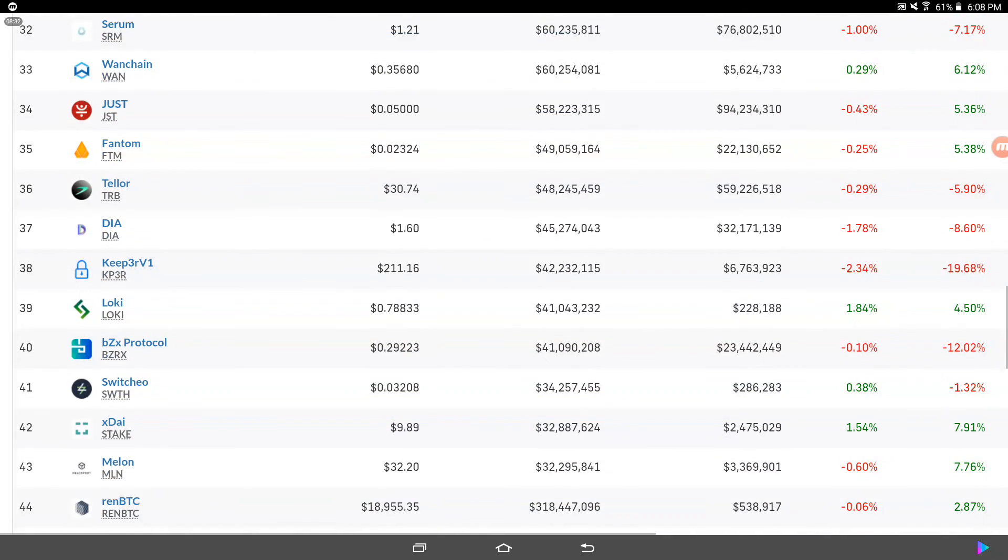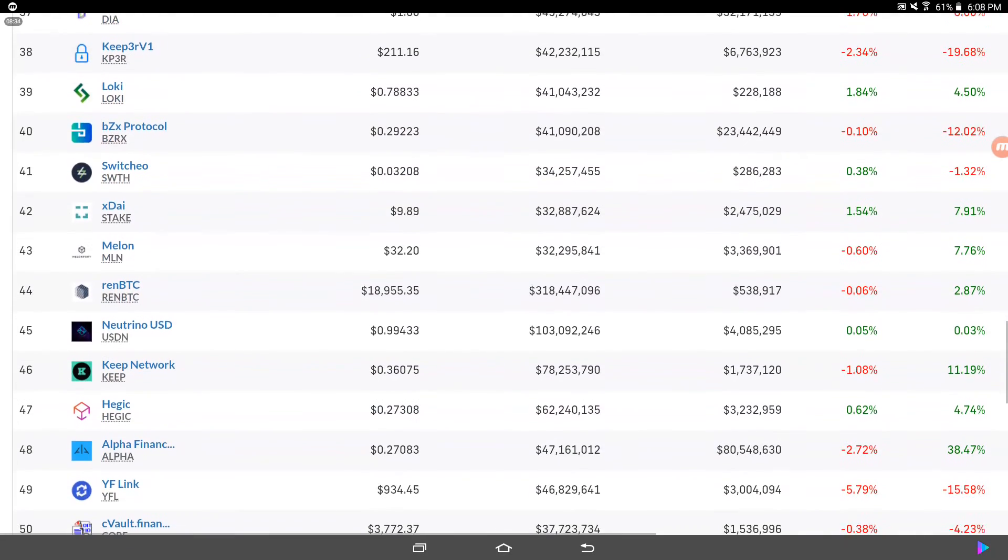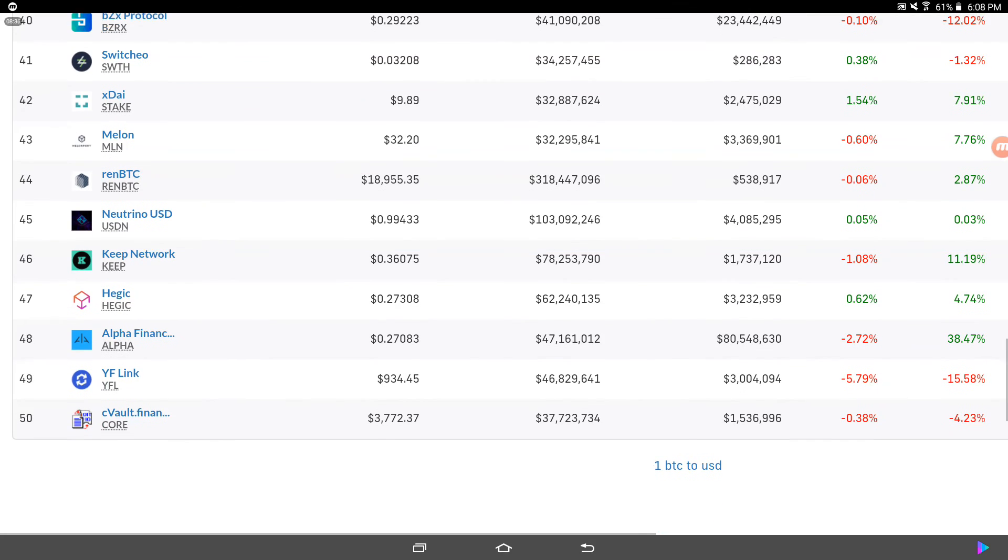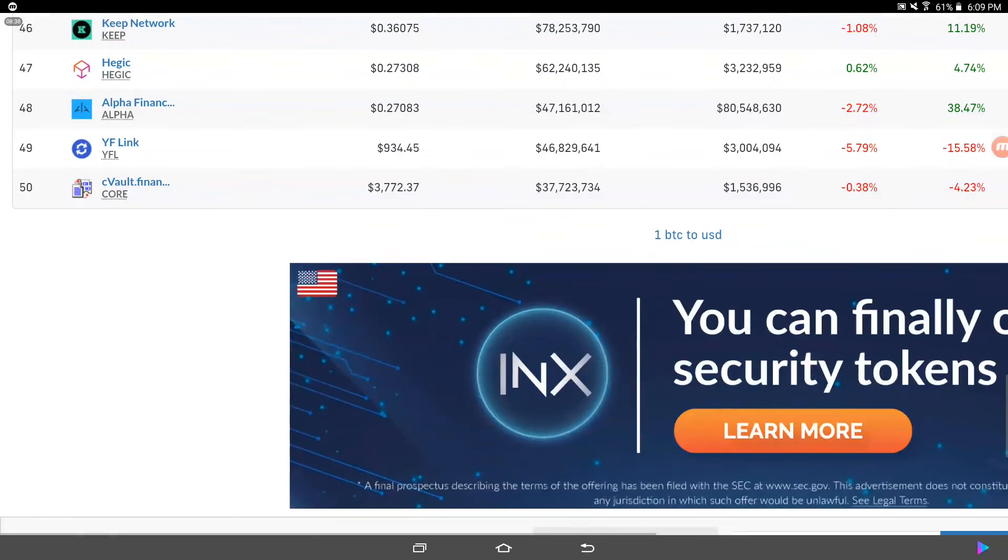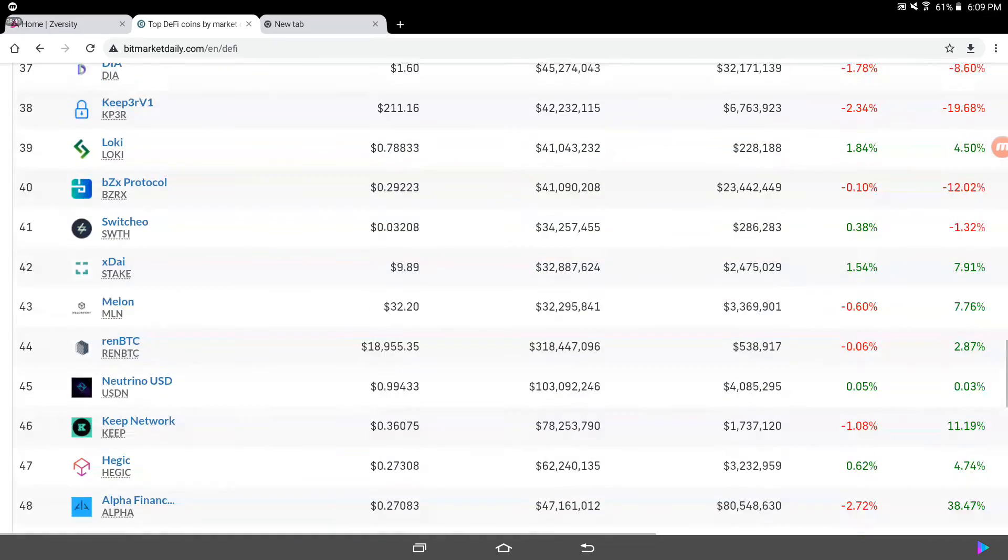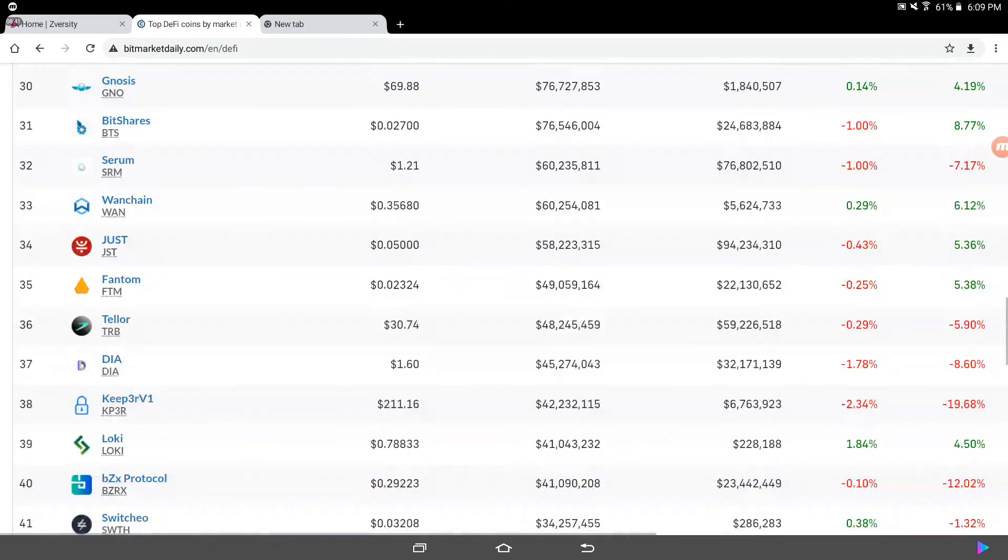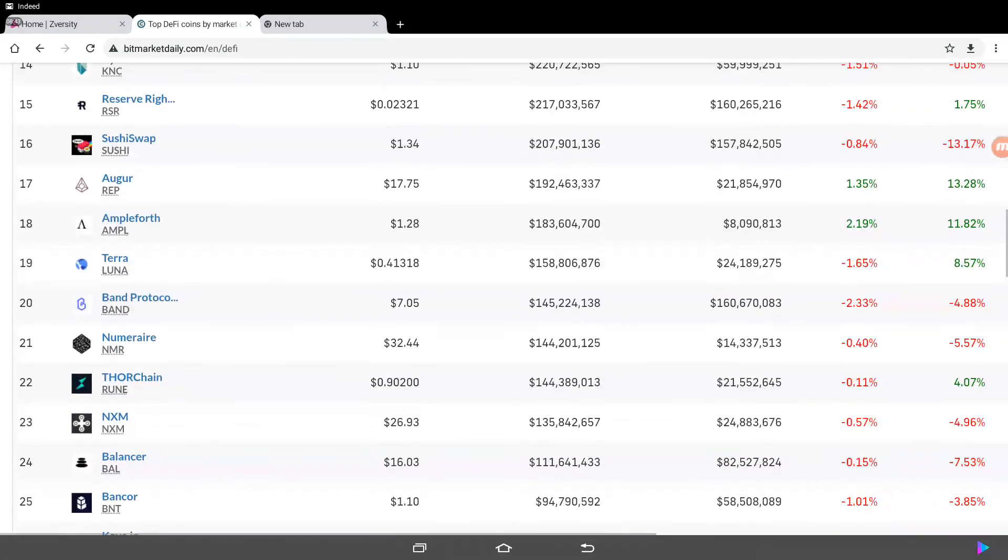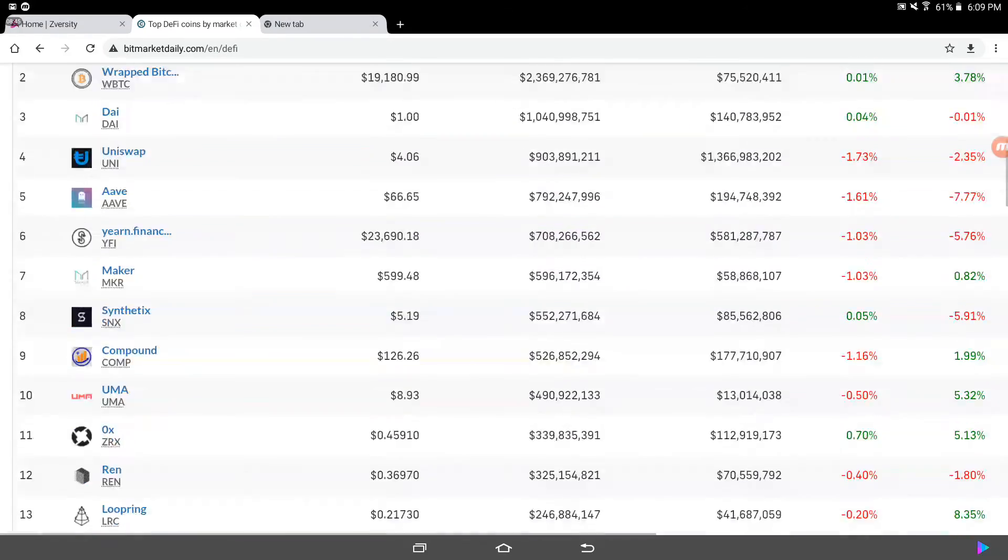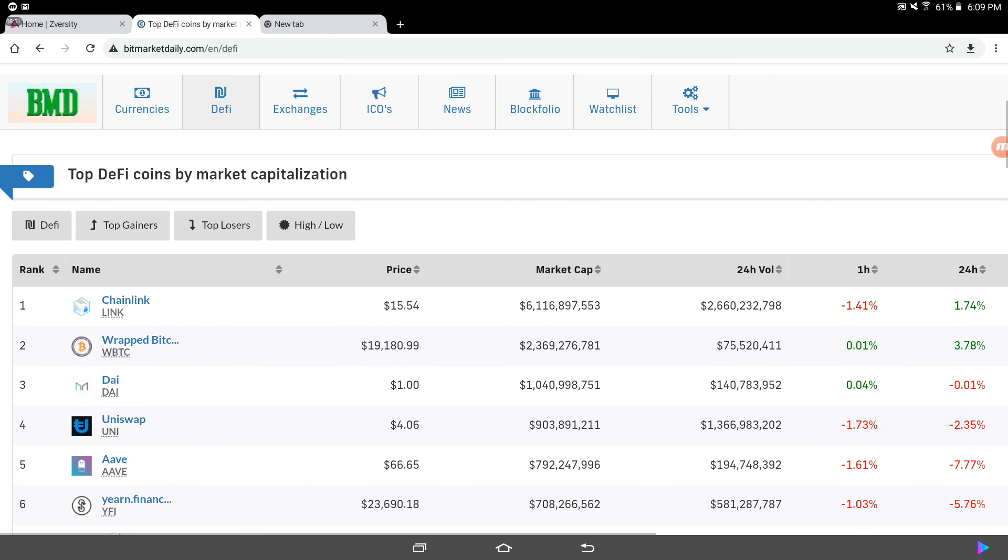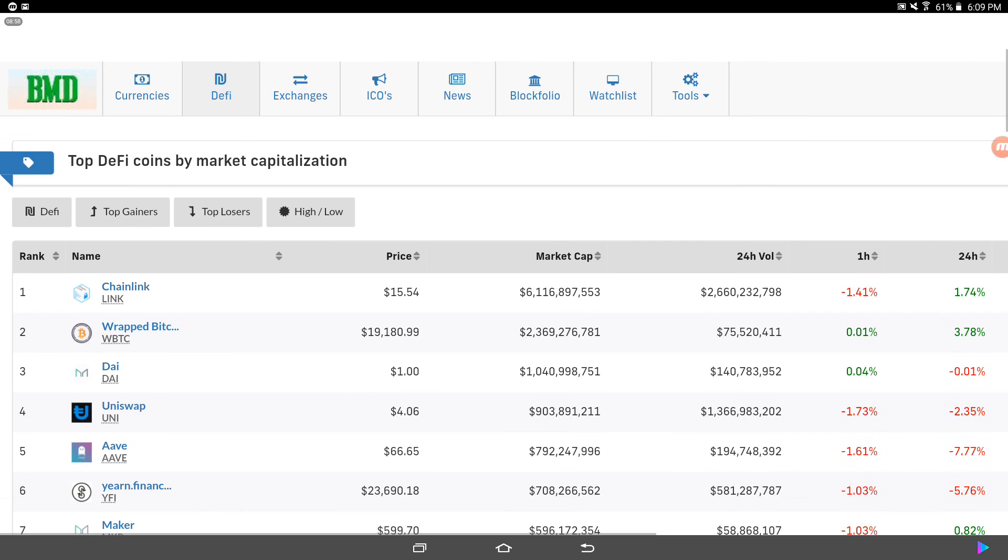Focus on looking into quality projects. Don't buy any bunch of garbage stuff. And just be careful out there. Yeah, just when you get a chance, check out BitMarketDaily and then just go onto their DeFi section and just check out, just read up on these different projects.